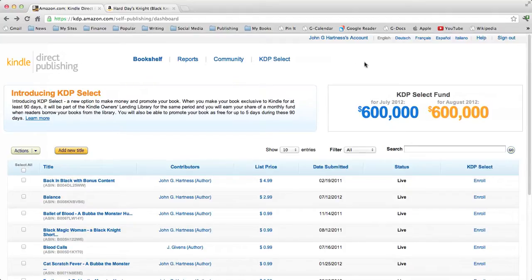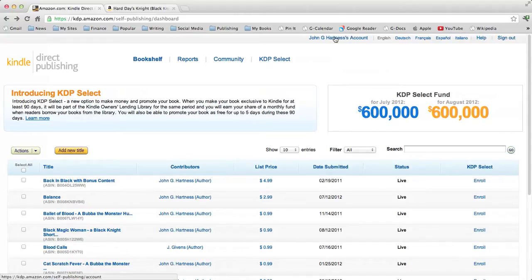It's all really intuitive. If you can upload anything to sell on eBay, you can walk through these steps, no problem. This takes you to your Kindle Direct Publishing bookshelf, where you'll log in with your Amazon account — the same account you use to buy things is the account you use to publish things.